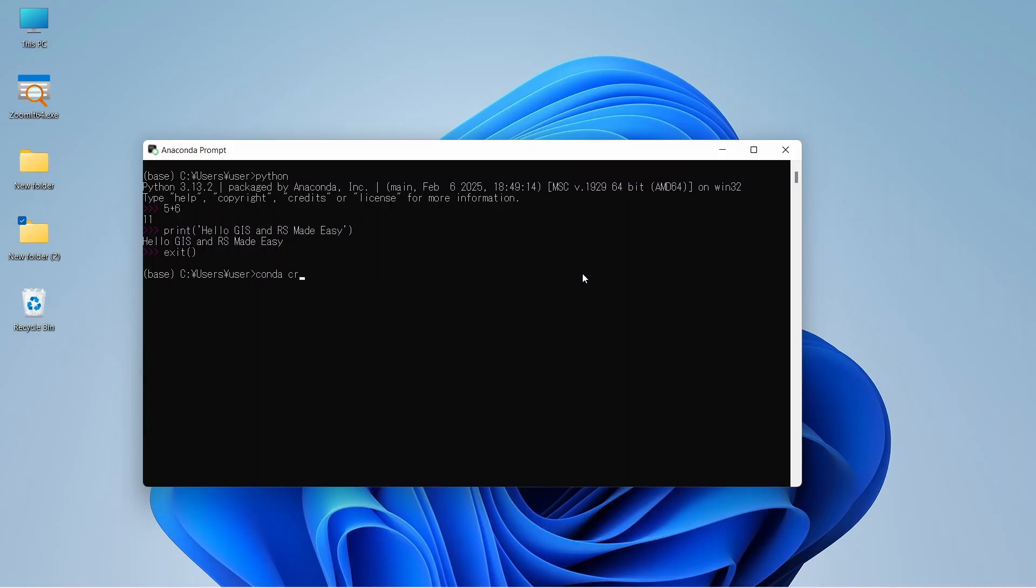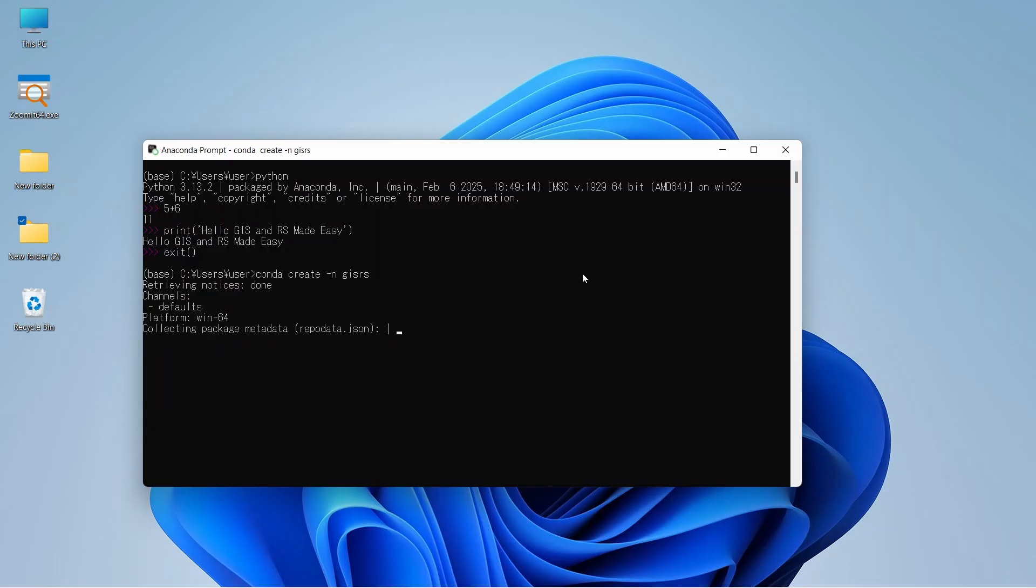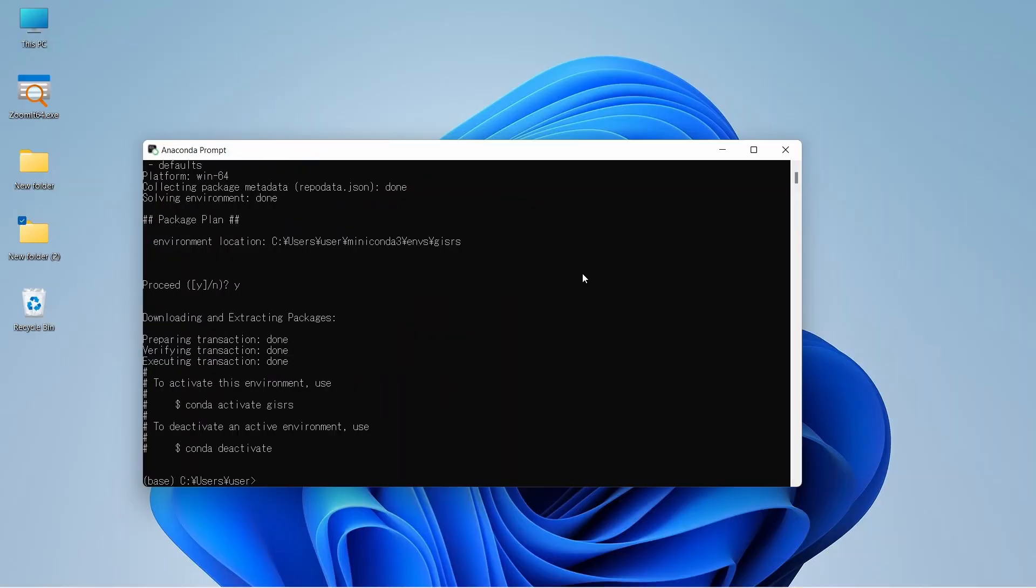Now let's create an environment: conda create dash n gisrs and press enter. Since we didn't mention any Python version, it will install the latest version. It will ask you to proceed. If you want to proceed, you can press Y and enter. Our environment gisrs is made. Now let's activate with this code. It shows conda activate gisrs.